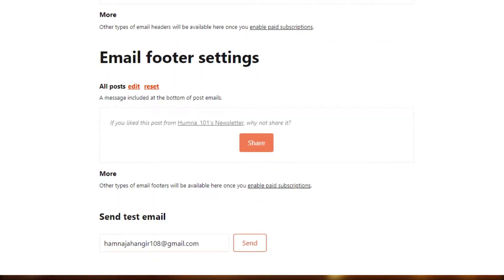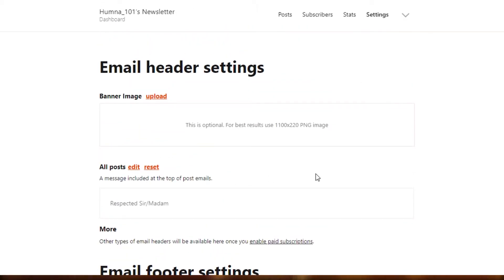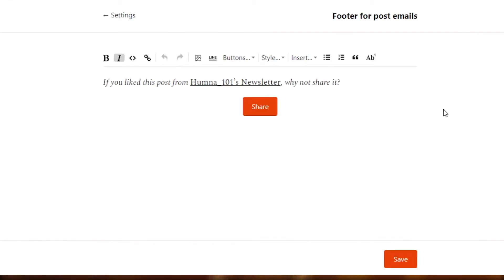Once it's saved, my footer is also added and my header is also added. Now if I want to send a test email, I can actually send this email to my email address and check out how my email looks — how my header and footer look. But for now we're going to skip this step. You need to do these settings as well, and then we'll go back to our Substack newsletter dashboard where I was actually creating a post.